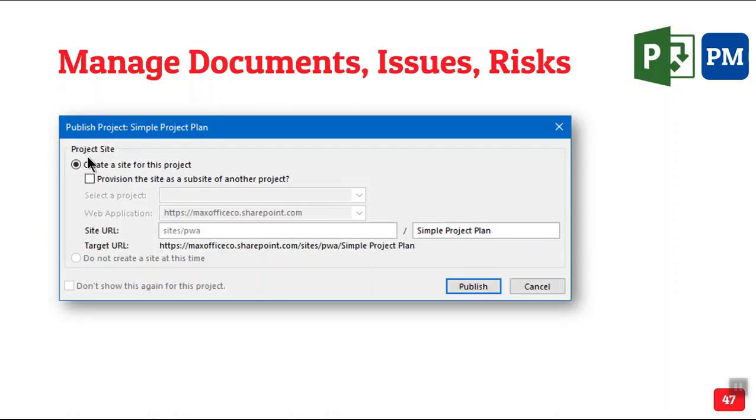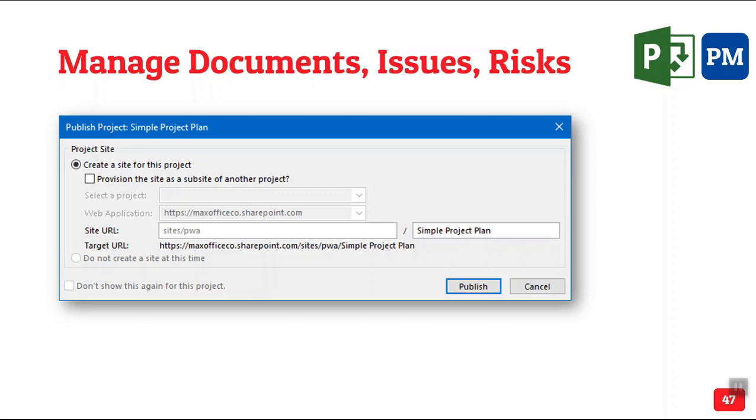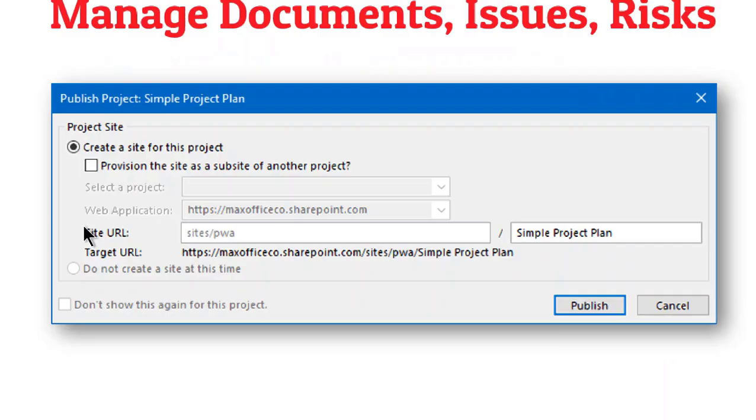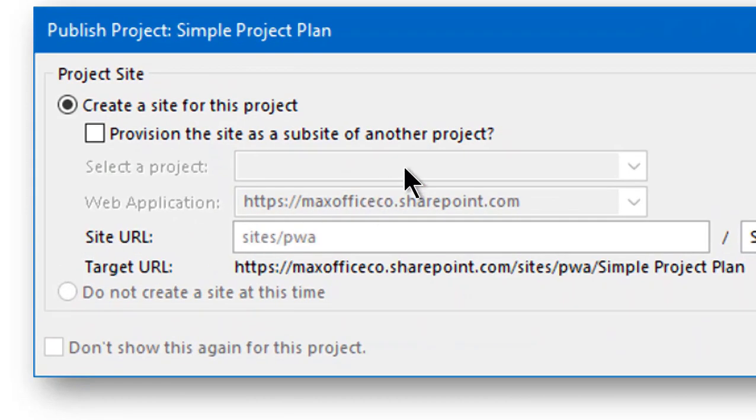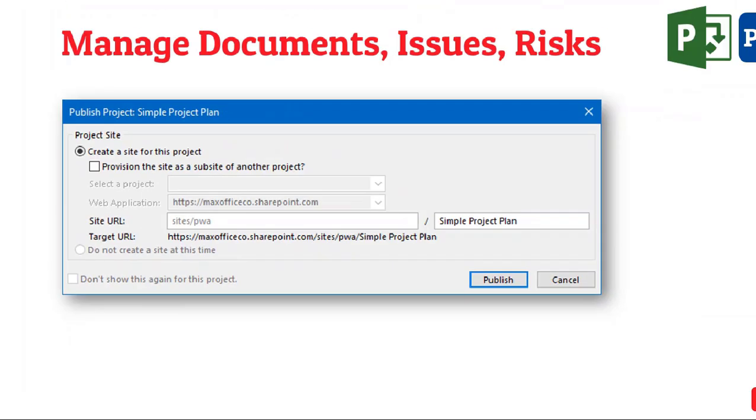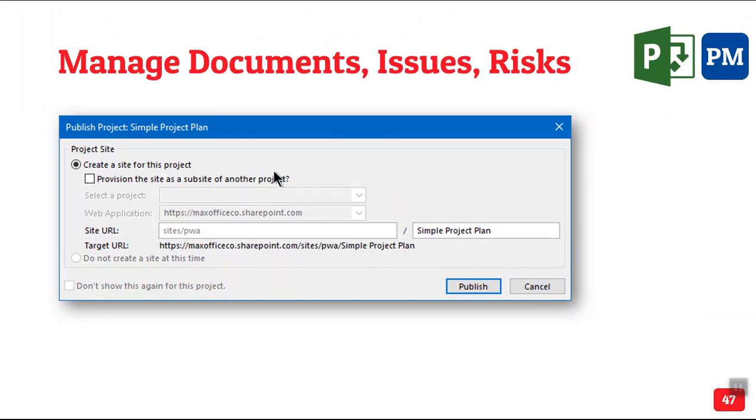Having done this, as soon as you publish, it says it's not only the MPP file or the project task list. There will be documents associated with the project. There will be risks, issues, deliverables, RFPs, so many other things which cannot go in MPP file. So, it automatically creates a SharePoint site for it, which is predefined, complete, designed for associating with the project management site. You can customize that site as well.